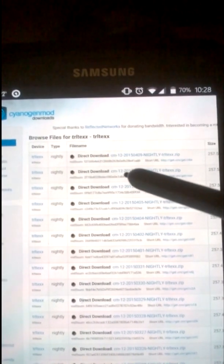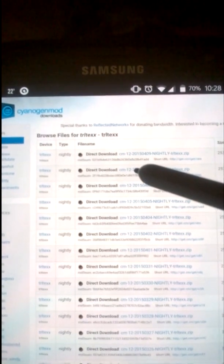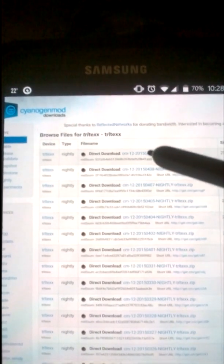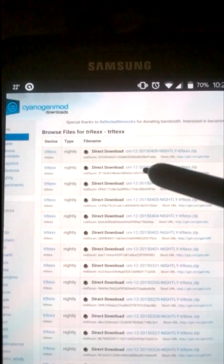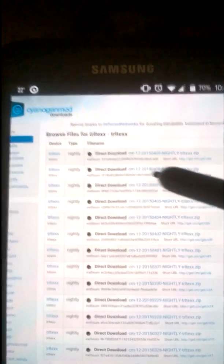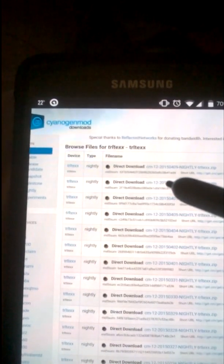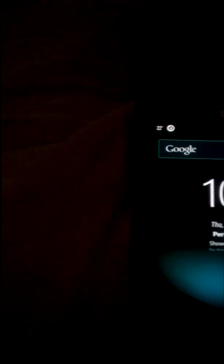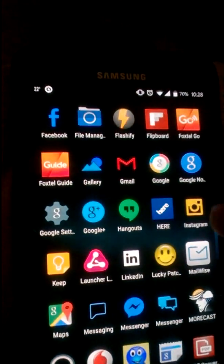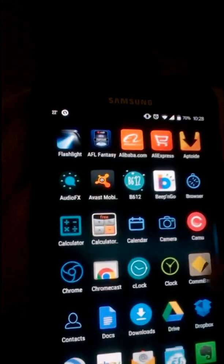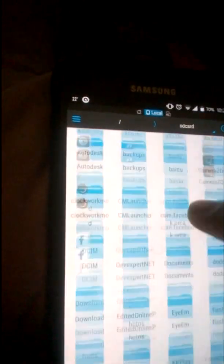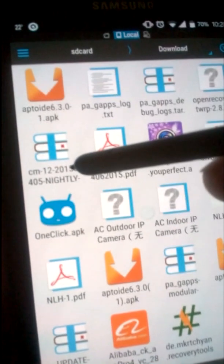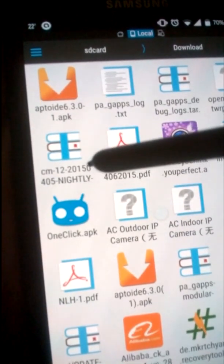Once you're on that page, you need to download the second file from the top - the first one is not working for some reason. Once downloaded, go to your downloads folder. This is the file: CM12 nightly.